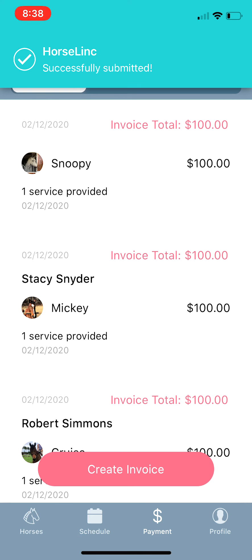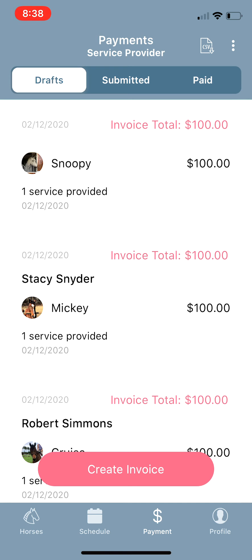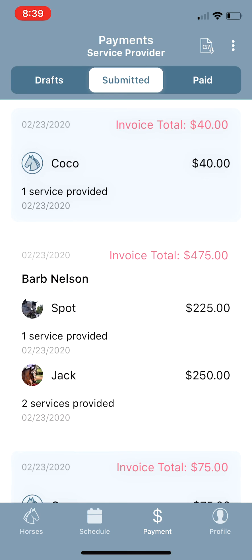Once you tap Confirm and Submit Invoice, it will send them a text with a smart link included — something like 'Stacy Snyder has sent you an invoice for X dollars, please go to Horse Link at this link to pay the invoice.' The smart link is intelligent: if they have not downloaded the app yet, it will take them to the App Store or Google Play to download it. Once they create their profile, it will automatically take them to your invoice. If they already have the app but didn't have a profile for Coco, it will create a start of a profile for Coco and take them directly to your invoice.